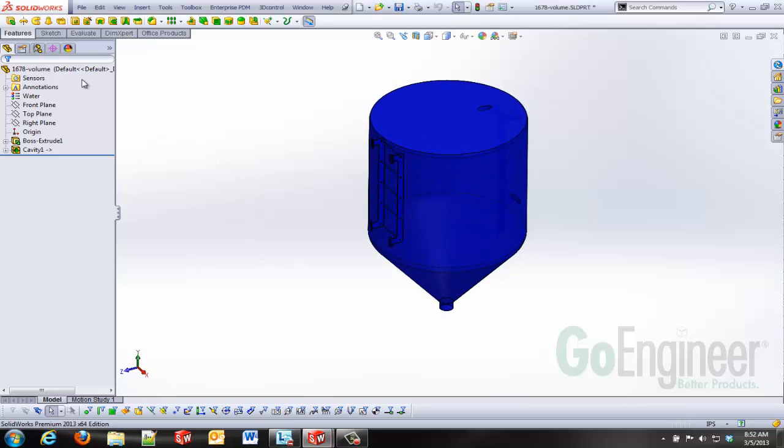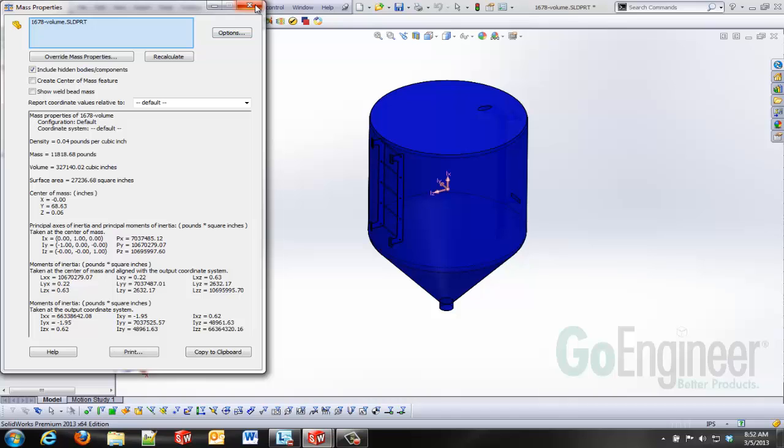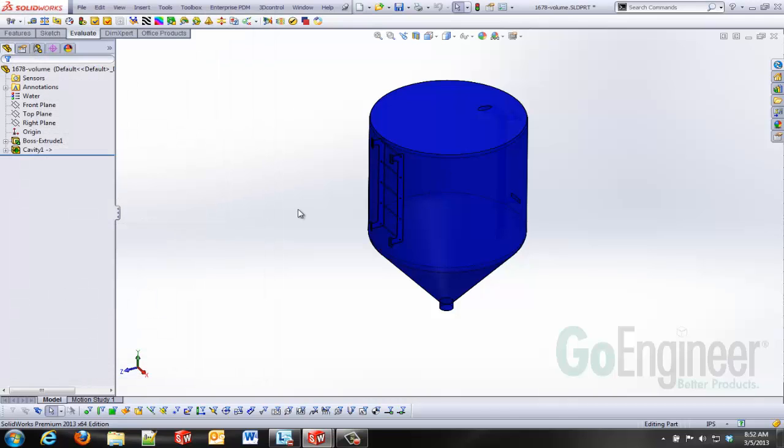But I don't want to just do a mass properties in this one static state. I can see here I've got 327,000 cubic inches of material, not quite 6 tons of weight.